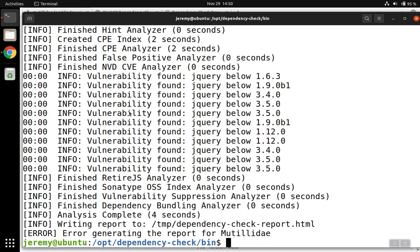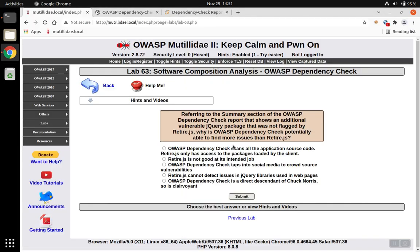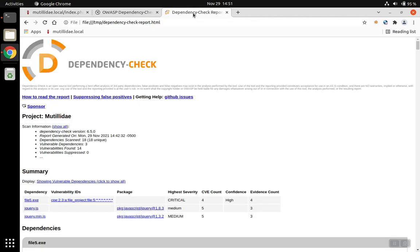Now, to view the actual report in dependency check, you can open it up in a browser. So in our case, because we put the report in the temp directory, I went to file:///temp/dependency-check-report.html.